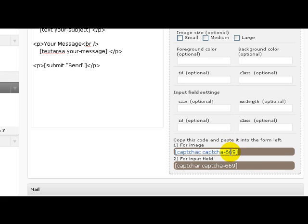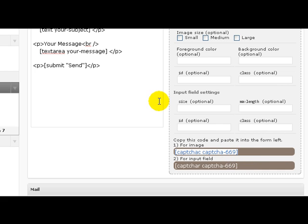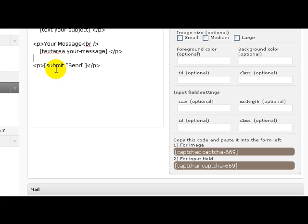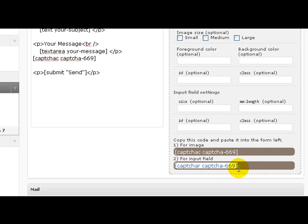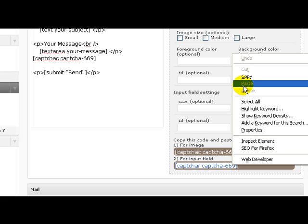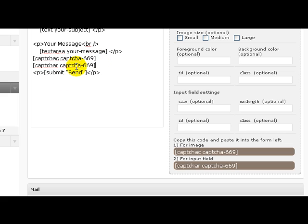It says here copy this code and paste it into the form left. So we need to select that, copy, and right here before the Submit Send tag we paste that in and then hit return. Then grab this one for input field, select all and copy that, and put that right underneath here.